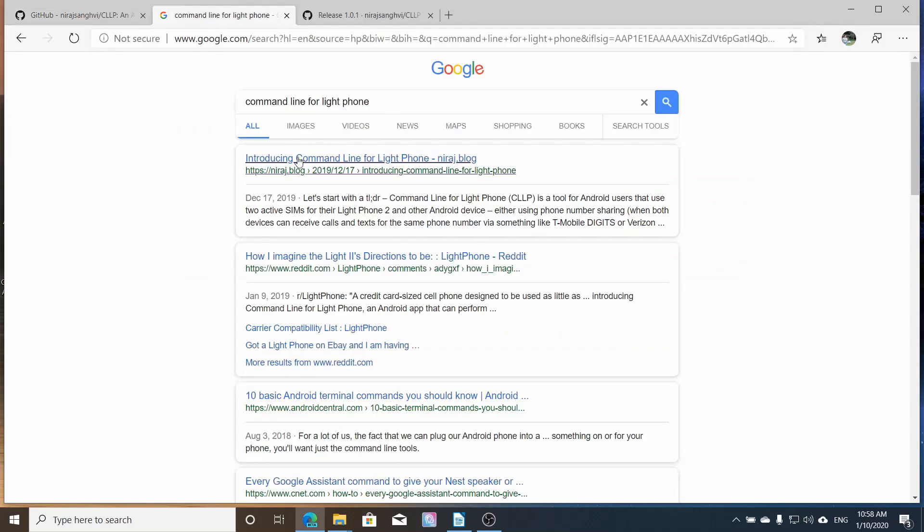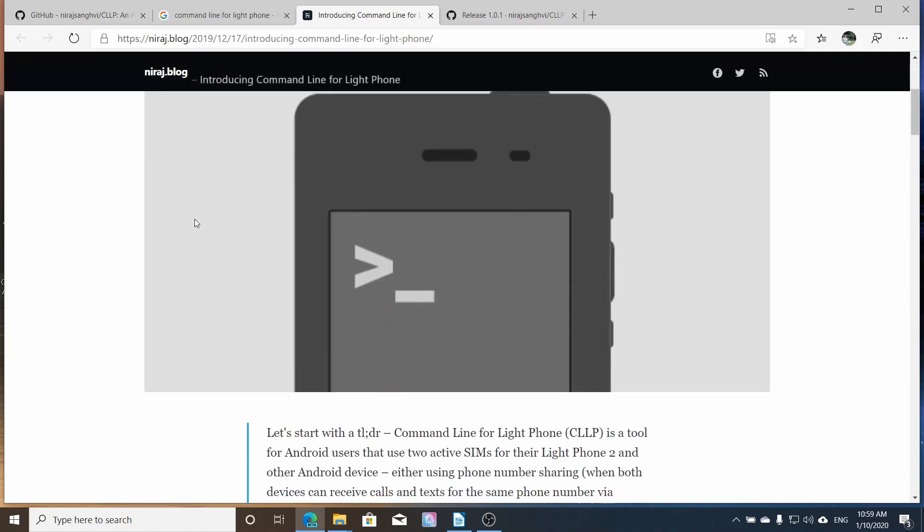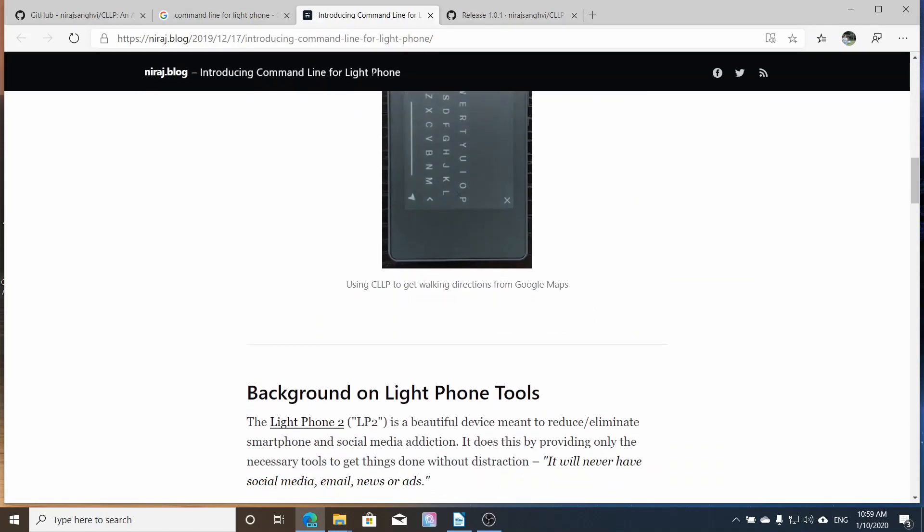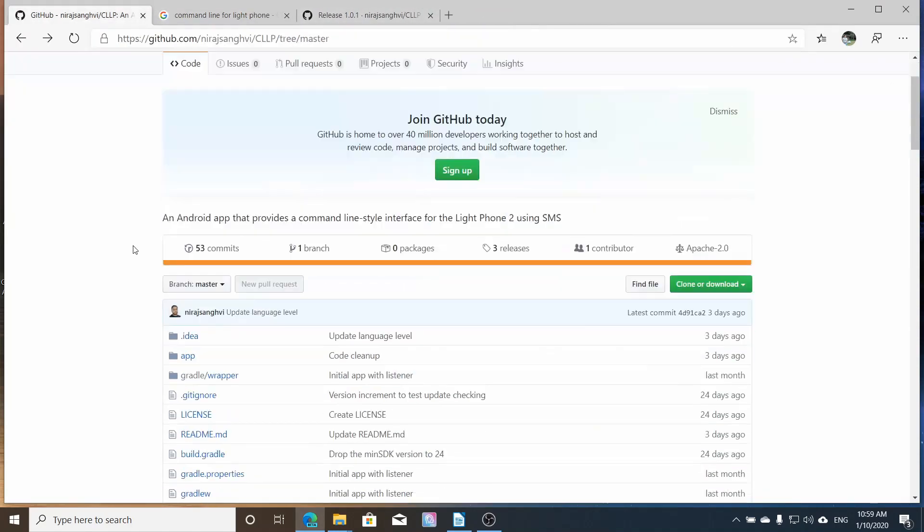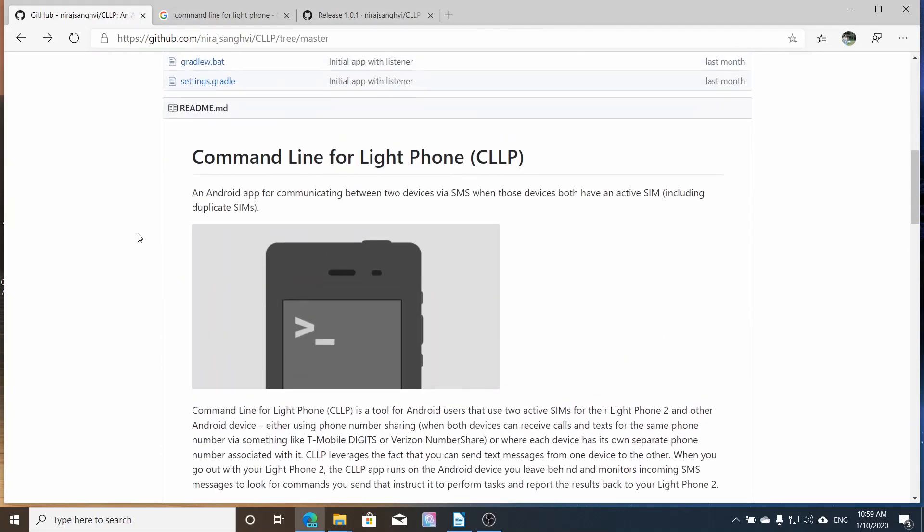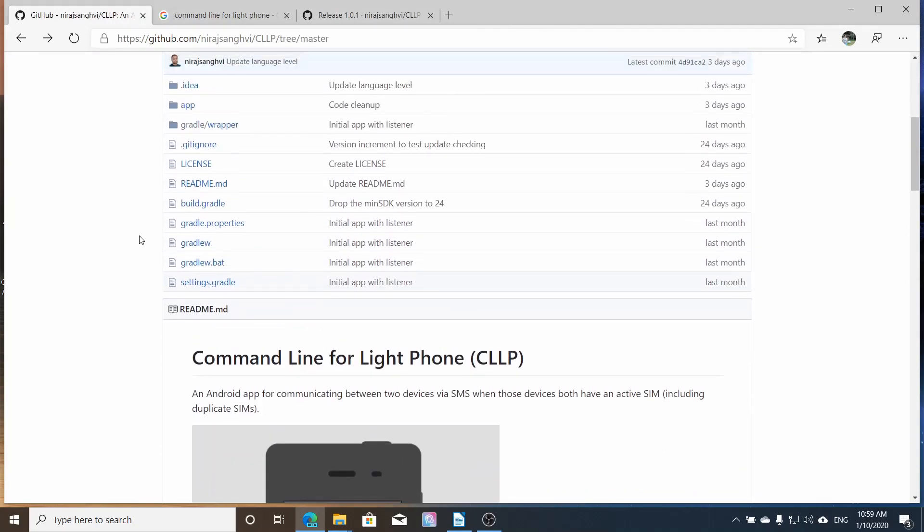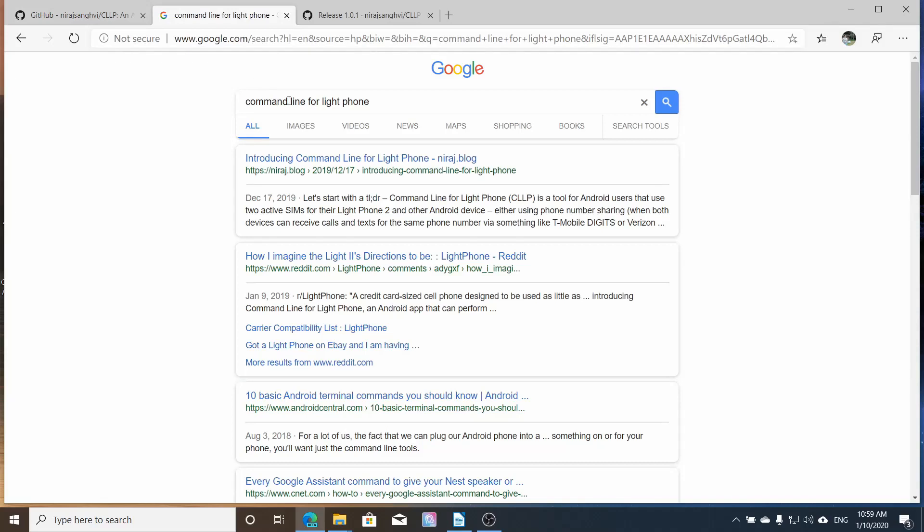The first thing that you need to do is go to the Google Developer Console. This is a blog post that Ninraj put over and it's the same information that is on the GitHub page where you will get the application for your Android phone.